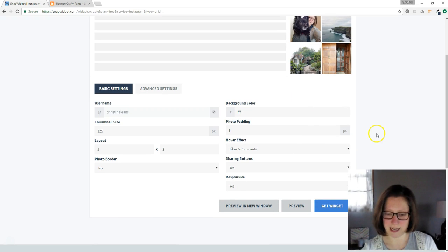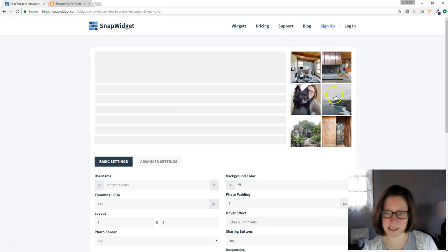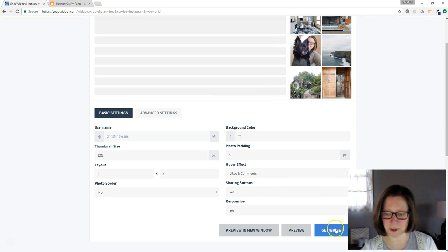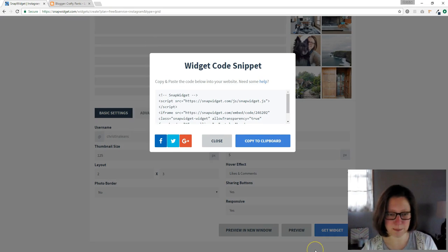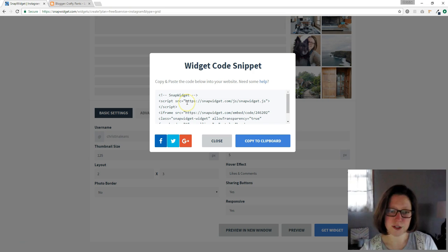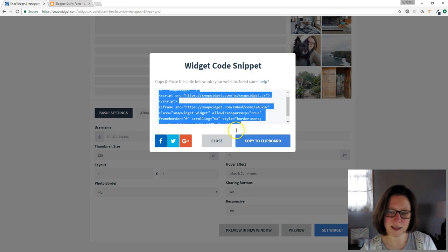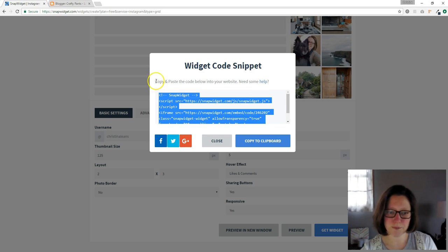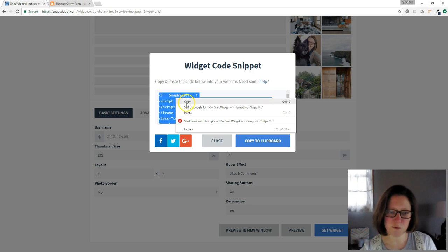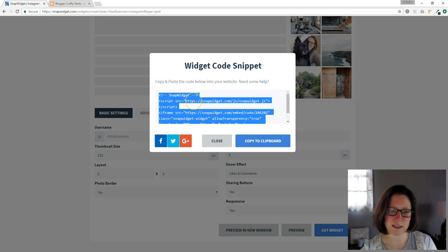So we're going to go ahead and click get widget. We can see what it looks like here, so we don't need to preview it. We're going to click get widget and it's going to give us code to copy and paste. And there it is. So just click in this box, highlight it, or you can just click copy to clipboard. Right click and click copy.